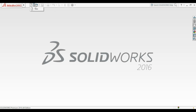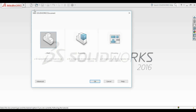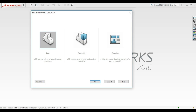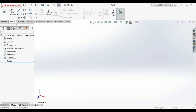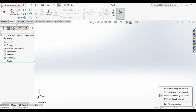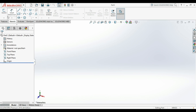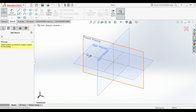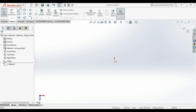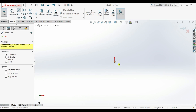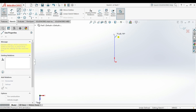First go into SolidWorks, then open a new part because we are designing a single part at the beginning. After that, set your dimensions to millimeters at the bottom, then add a sketch and choose a plane. We will choose the top plane, then sketch simple lines and add dimensions to them.